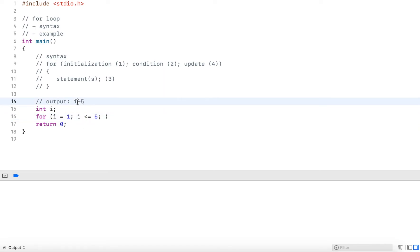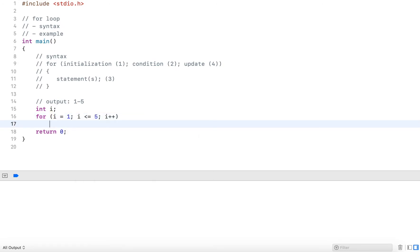And since I want to output every individual integer, one, and two, and three, after each output I want to update i by one. So I put i plus plus here.